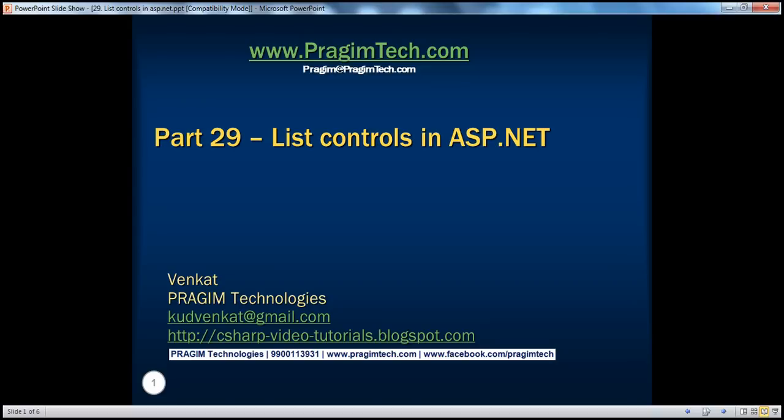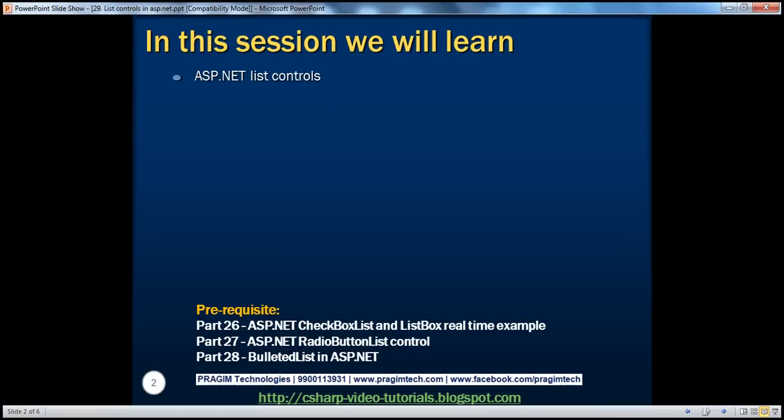Welcome to Prajim Technologies. I am Venkat. This is part 29 of the ASP.NET video series. In this session, we'll learn about the different list controls that are available in ASP.NET. Before continuing with the session, I strongly recommend watching parts 26, 27, and 28 of this video series.